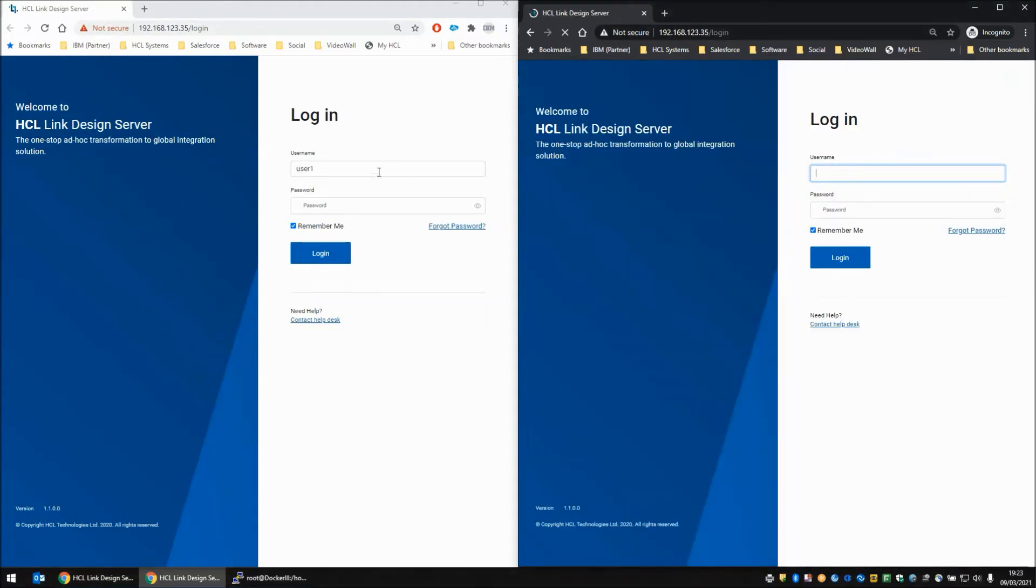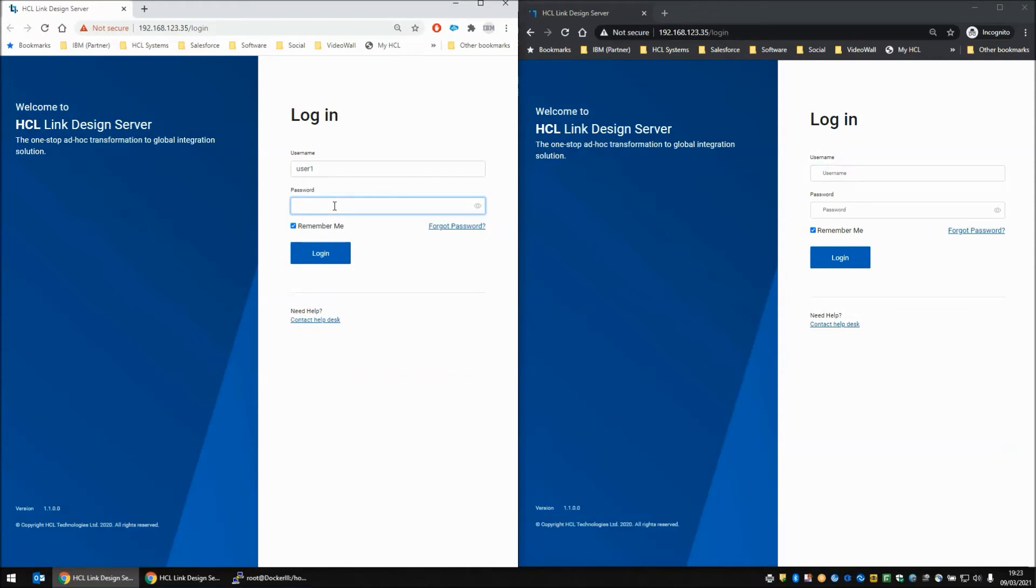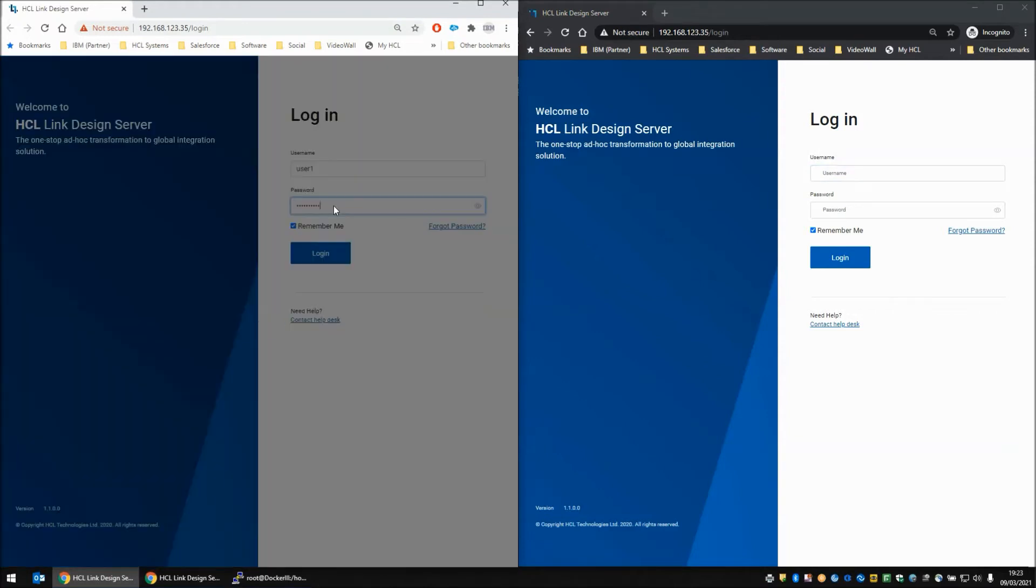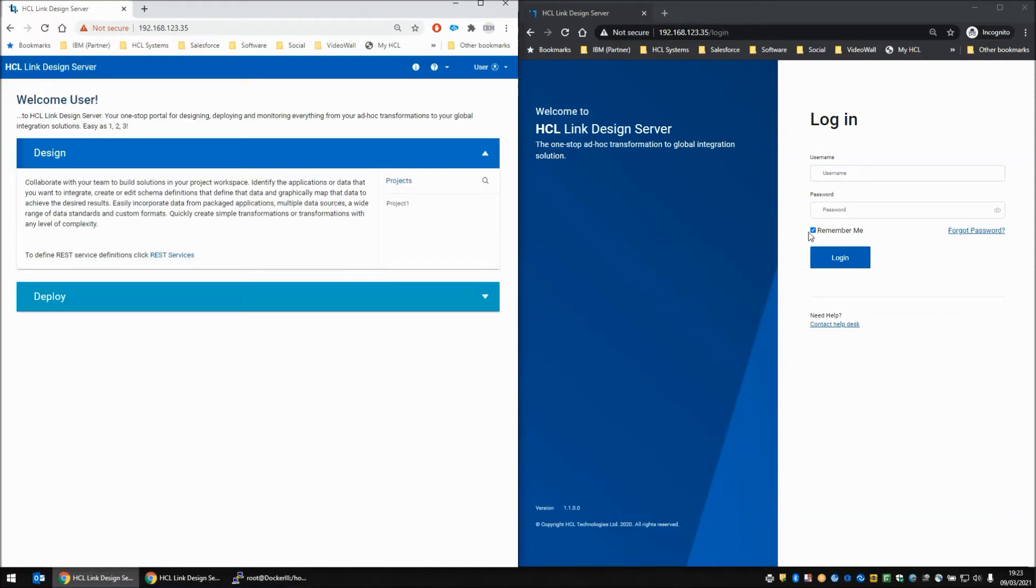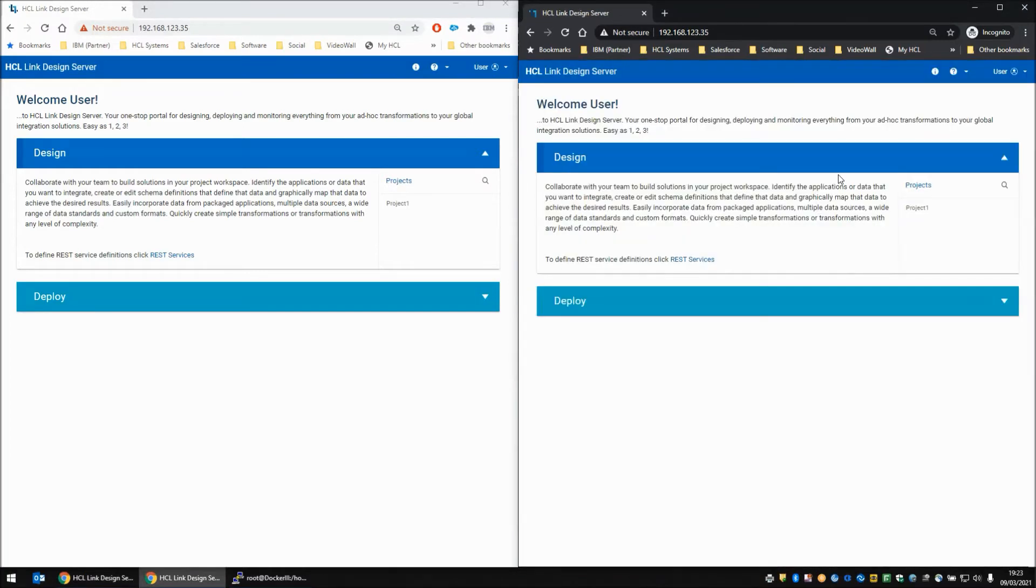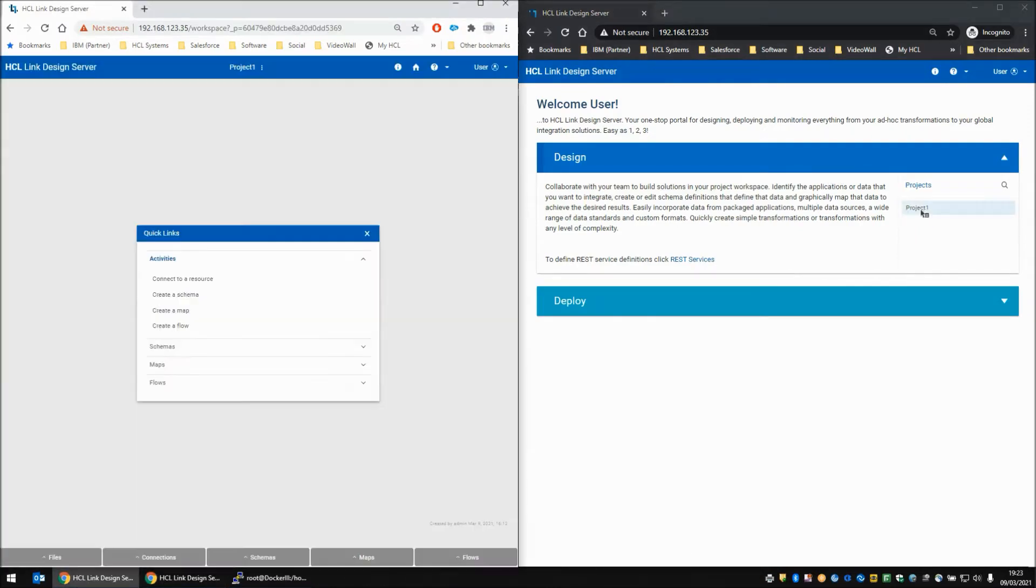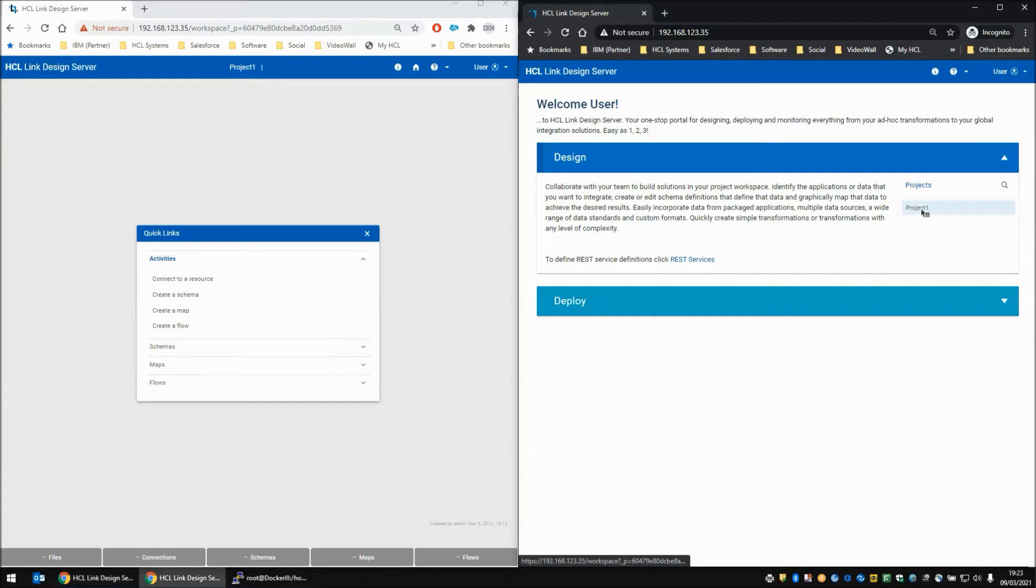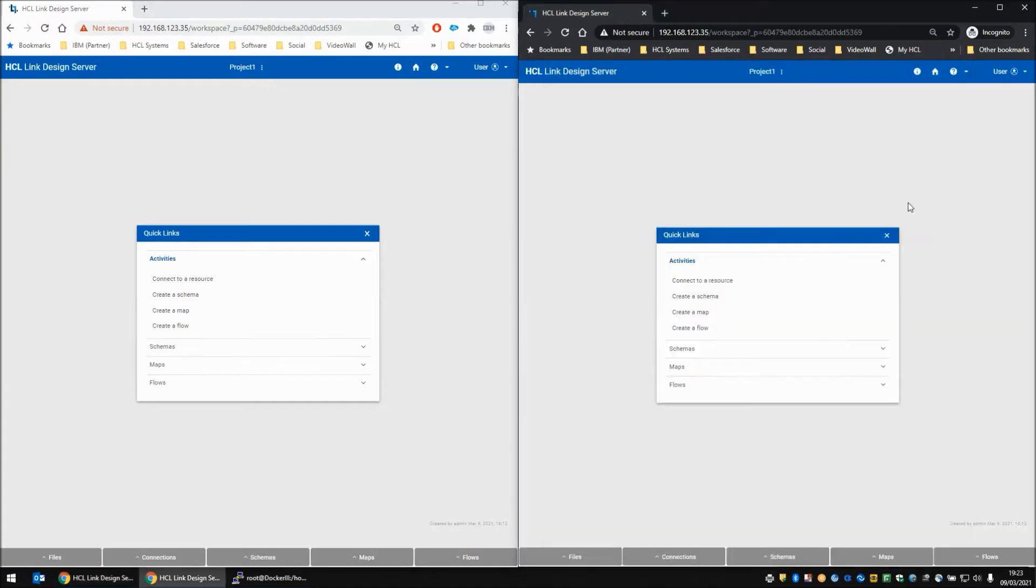On the left screen we're going to log in as user 1, and on the right screen we're going to log in as user 2. As you can see, they both have access to exactly the same projects, Project 1. Both users can access the project.